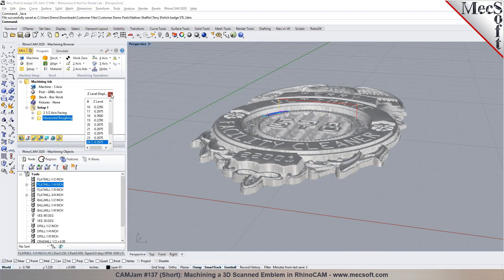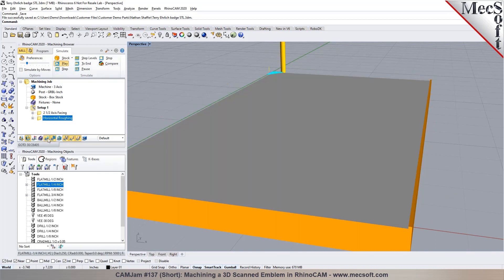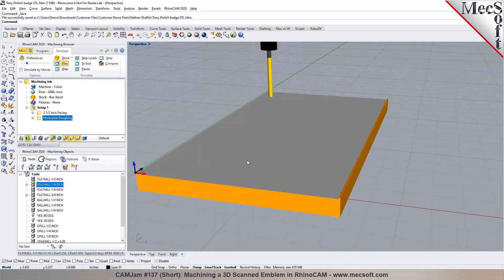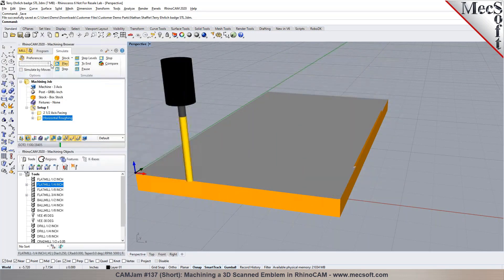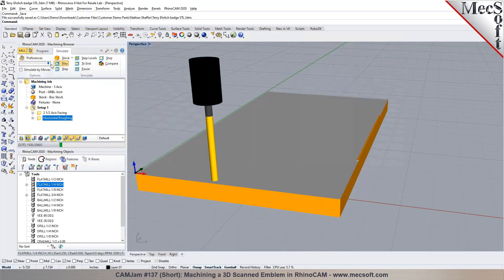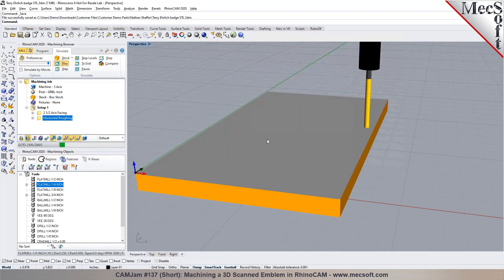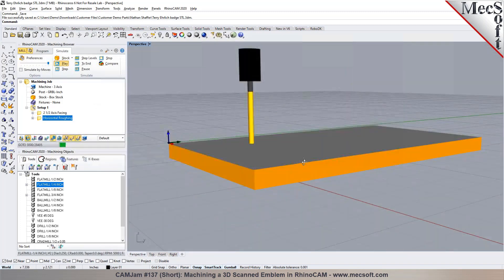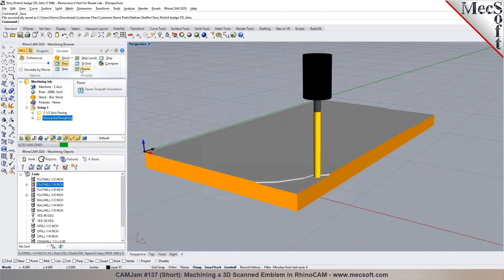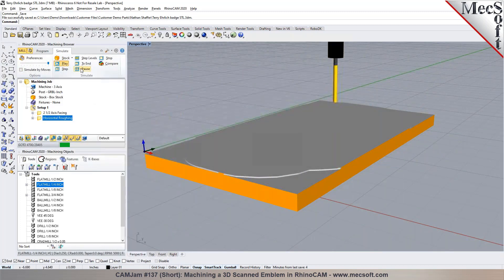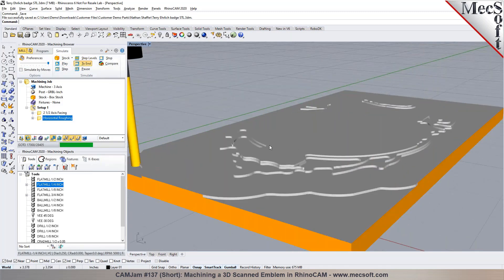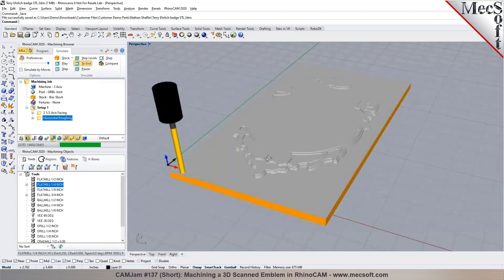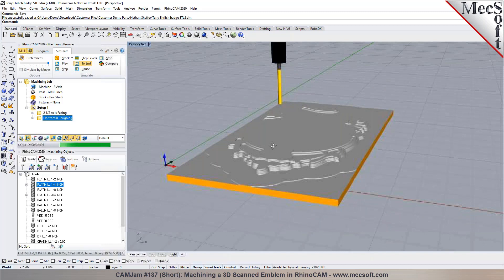So if I go into the simulate, click play, it shows your material removal simulation. You can always speed it up right here. So it's doing it in levels, each level at a time. I can always do a pause, pick go to end simulate to end.